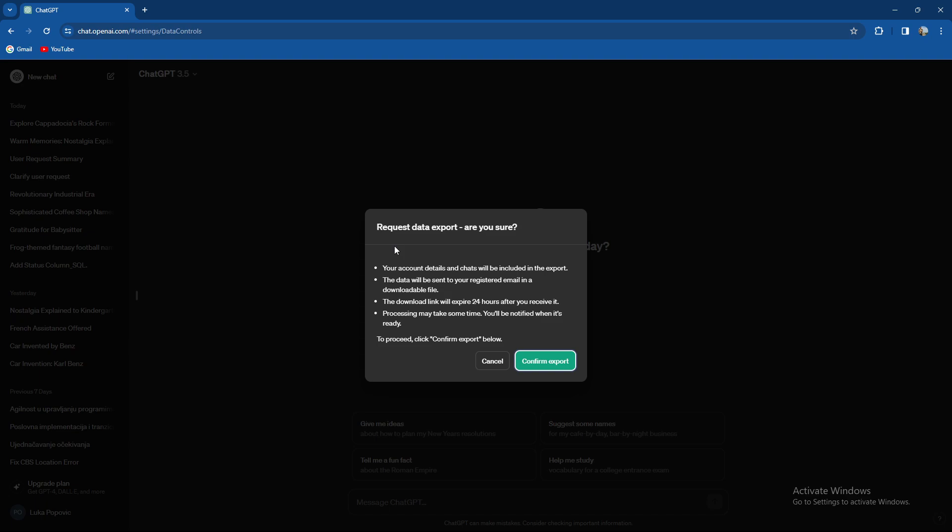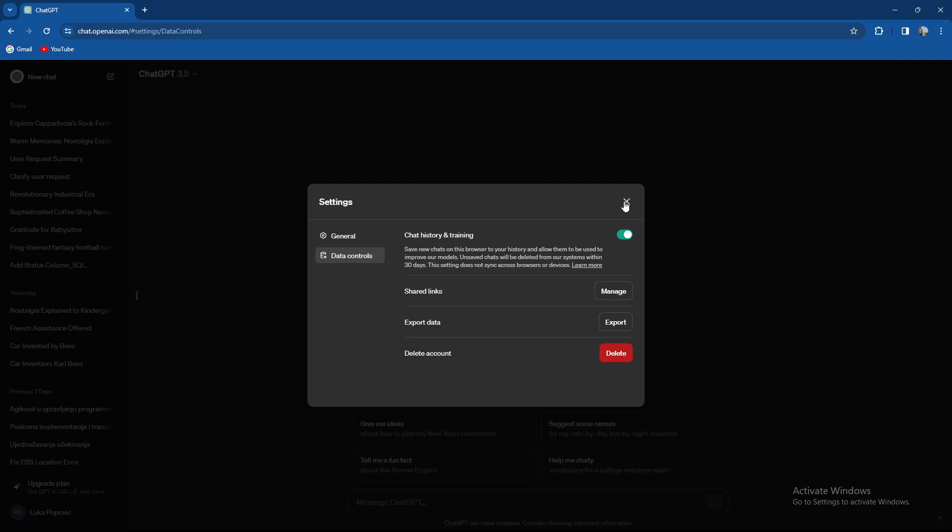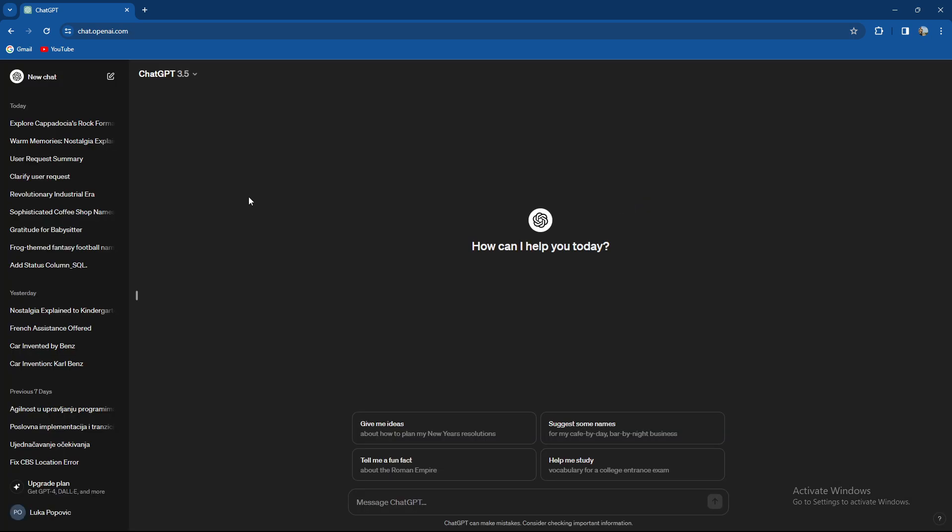So there you have it guys, two ways on how to export chats in ChatGPT. Hopefully this video was helpful to you. As always thank you so much for watching and see you in our future videos. Goodbye.